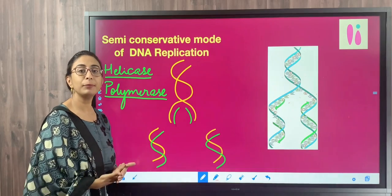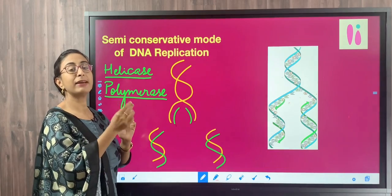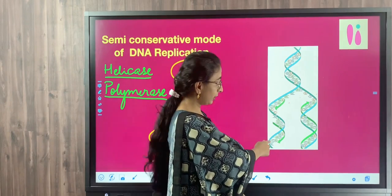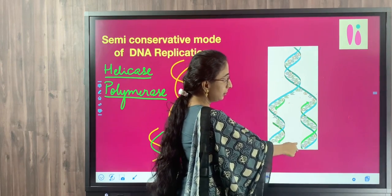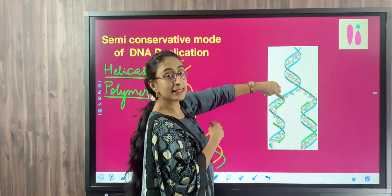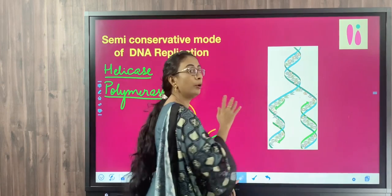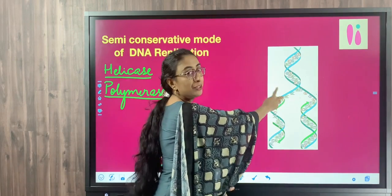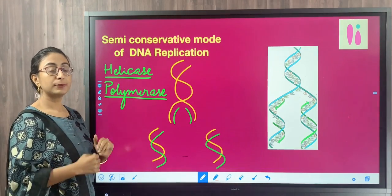What we mean by complementary: if the parent strand has adenine, the new strand will have thymine; opposite to guanine, cytosine will be added. In the diagram, the blue strand is the parent strand and the green is the newly synthesized strand. A always base pairs with T and G always base pairs with C, so a complementary strand is synthesized that is complementary to the parental strand. That is the function of helicase and polymerase.